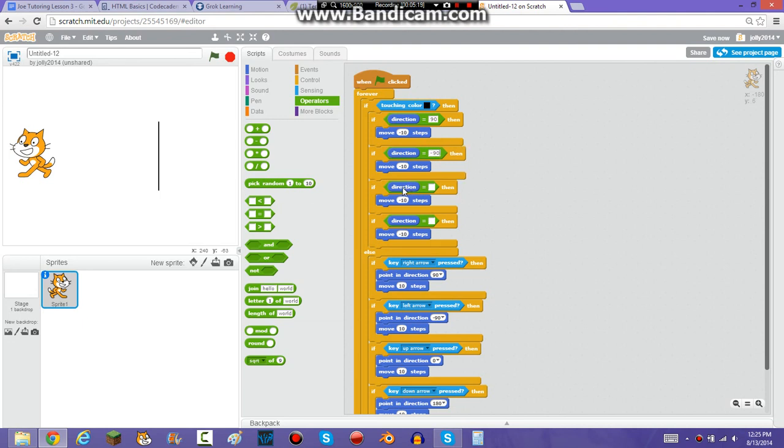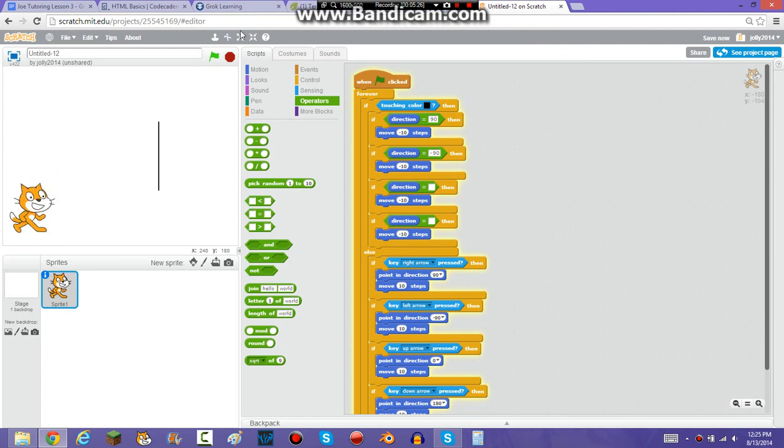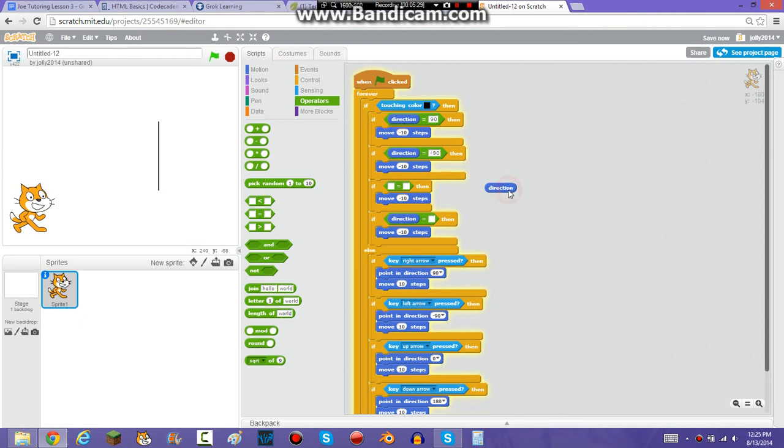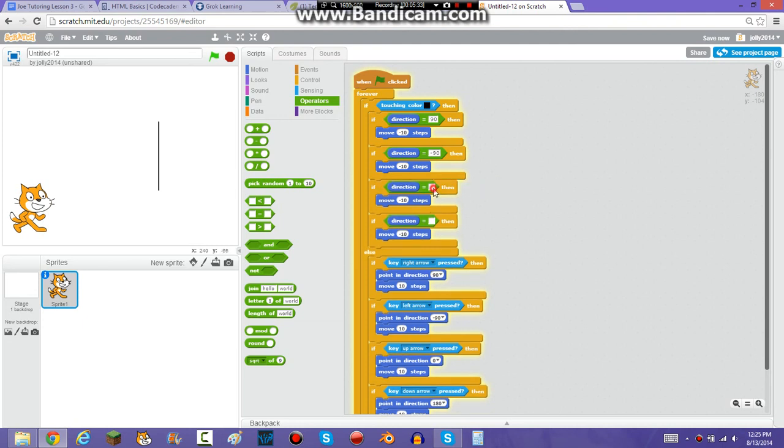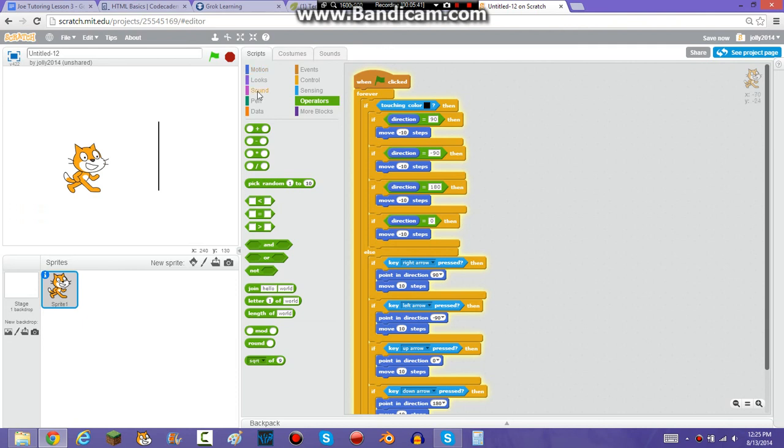And then, down, down arrow, oh, need to turn on the flag. Okay, down arrow, now let's see what the direction is, 180. Which leaves up, which is zero. Okay, so now, this is going to work.